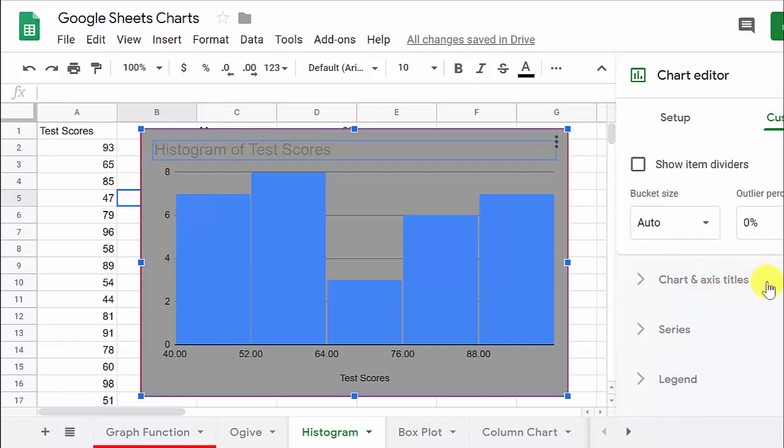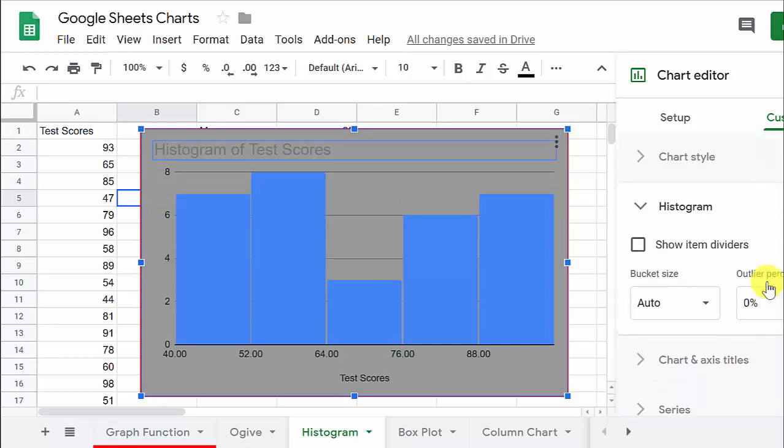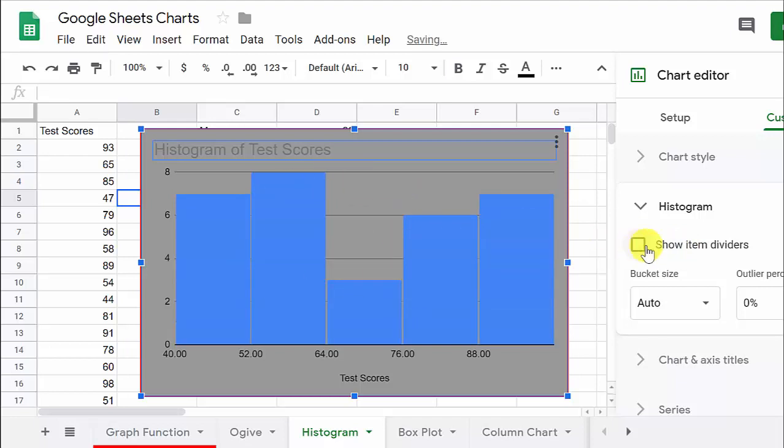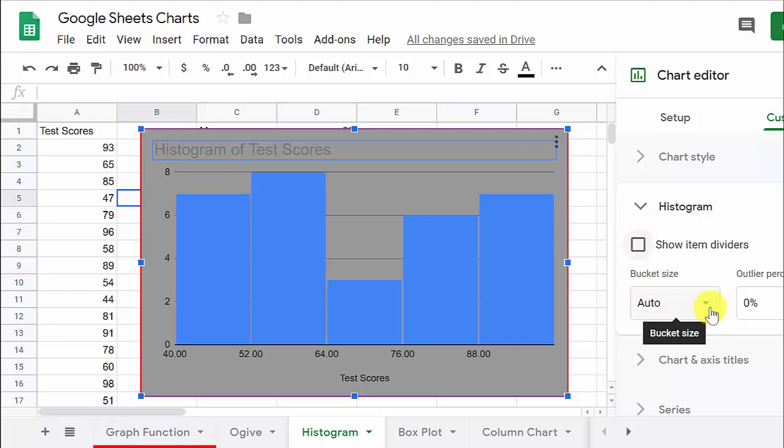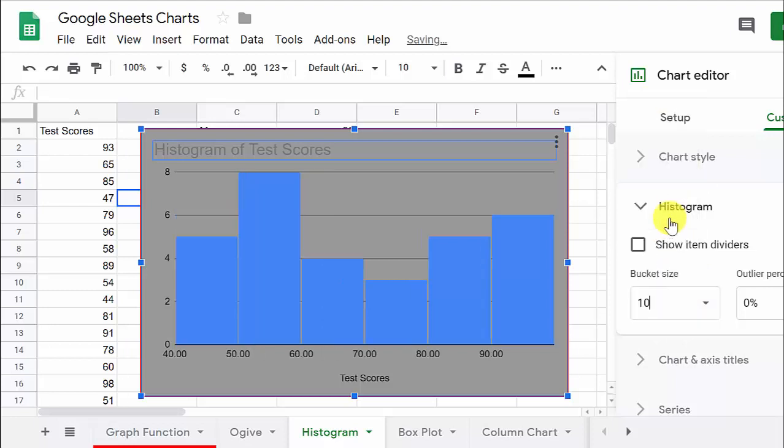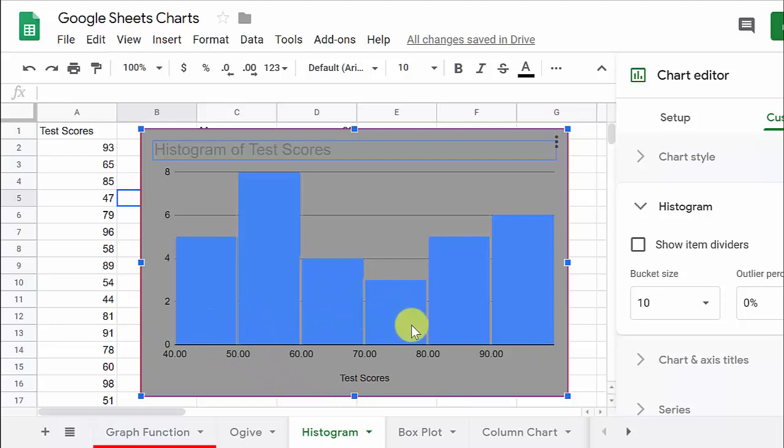Alright, so now let's go here to histogram. Let's see. Show item dividers. That just puts some more lines on there. I think it kind of clutters it up a little bit. Now here's what I was talking about, the bucket size. So remember, we wanted six classes, and so our class width ended up being 10. So you can come here, and you can change this width to 10, and you see, here you go. You've got your 1, 2, 3, 4, 5, 6 items.